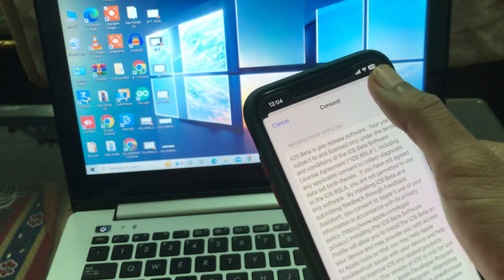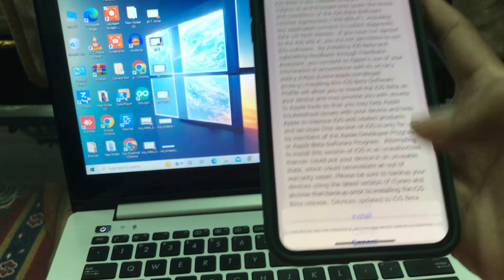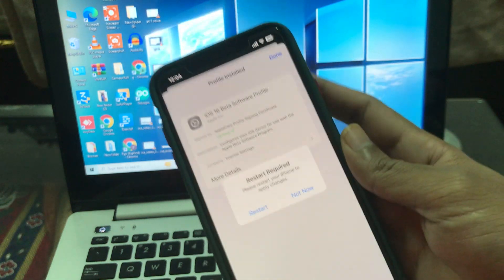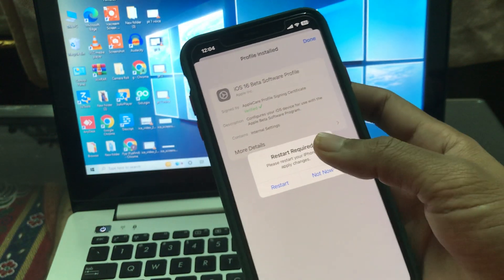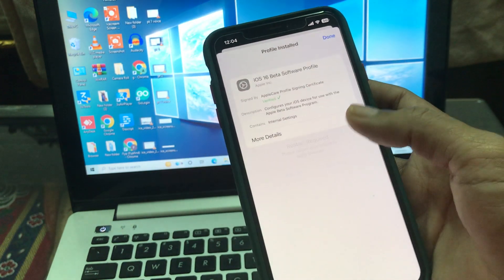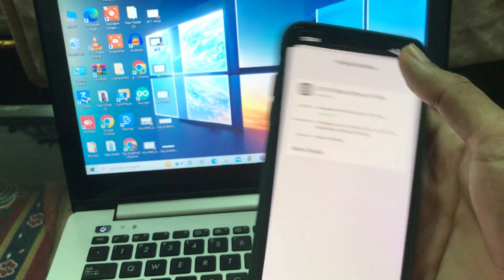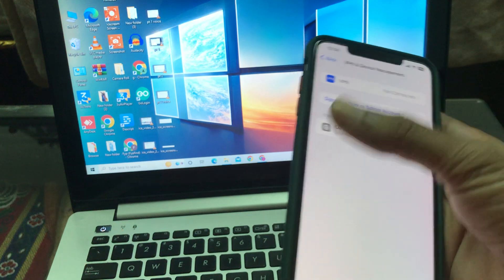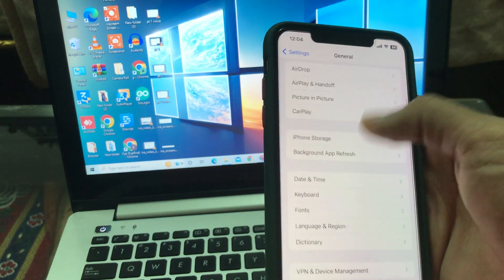Then click on Install again. Once the profile is installed, click on Not Now, click on Done. Now go back to the Software Update section.